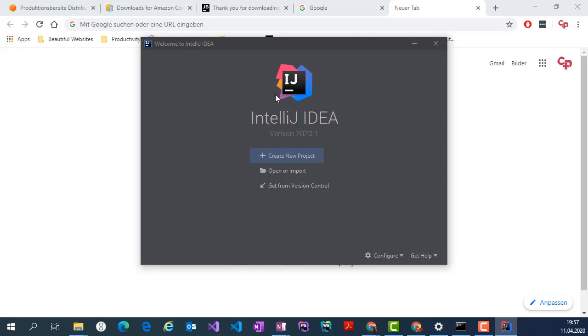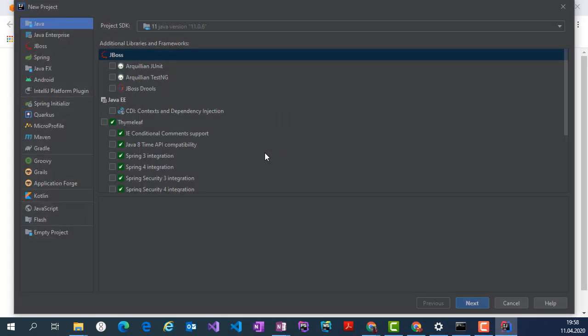And this is just for checking. If you click create new project you will see here project SDK is Java version 11, so installing Java was successful and also installing the IDE was successful.